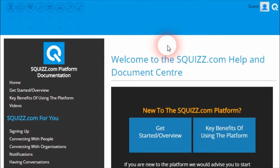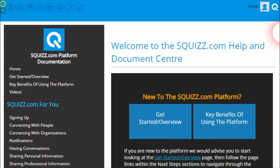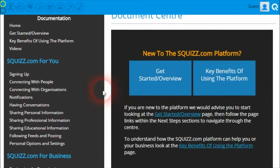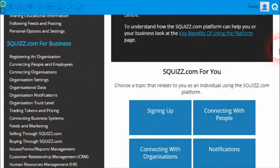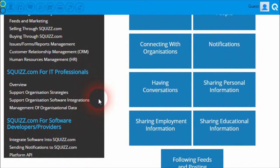It is recommended to read the documentation from top to bottom. First, read each of the documents about how you can use the platform before trying to register and create a business within the platform. After that, you can learn how to leverage the platform's features as an IT professional, and then finally, if you're a very technical software developer, look at the documentation from there.